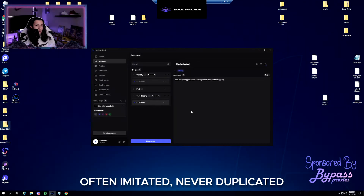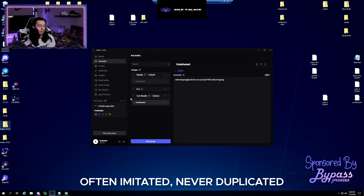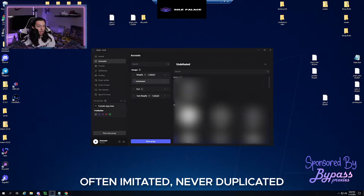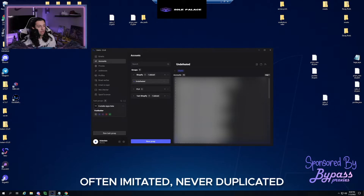We have our first test account created, but for the sake of time I'll go with the list I made earlier — I created 73 accounts on Undefeated today. Very simple, very easy process. Next we're going to look at how to create addresses, and this is where the Bing Maps key comes in.